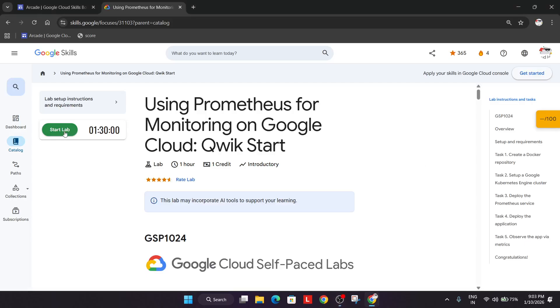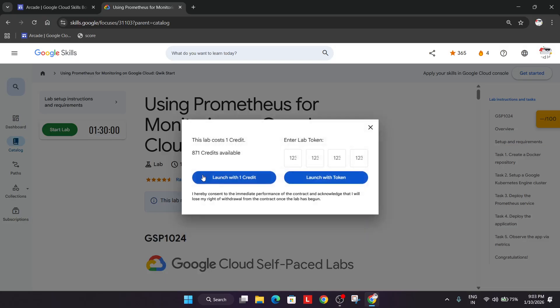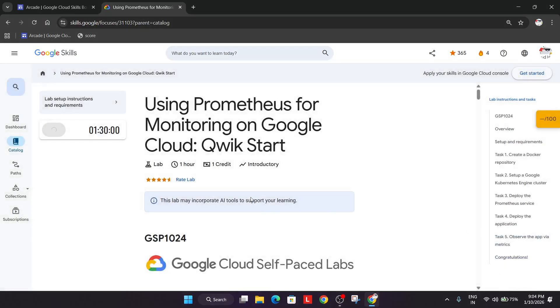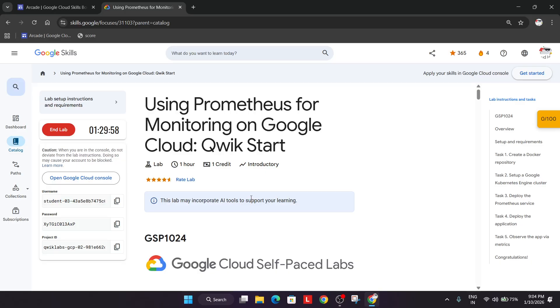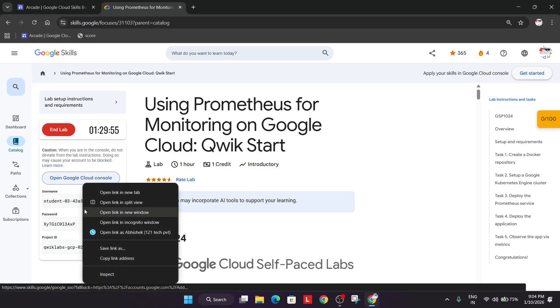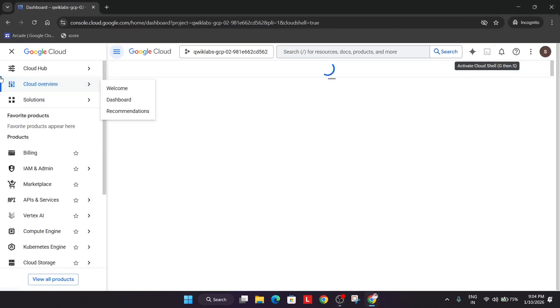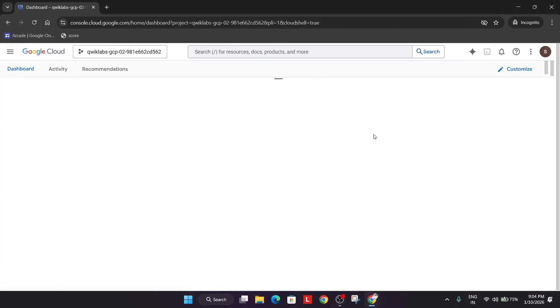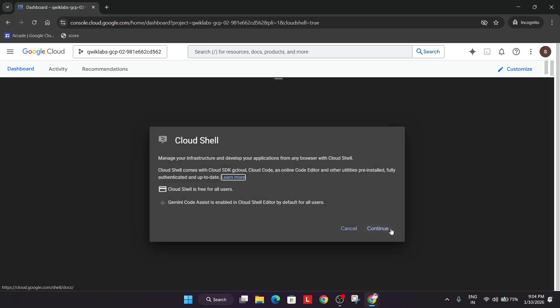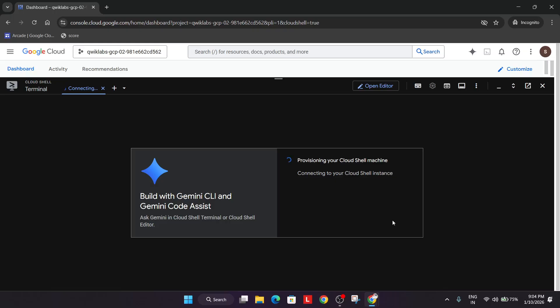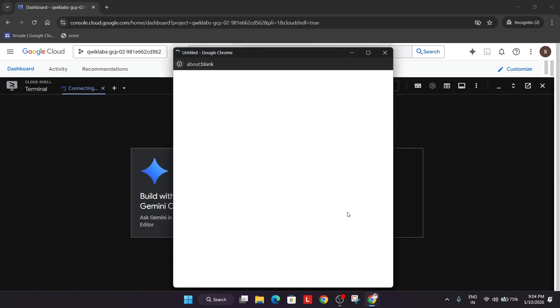Welcome back to the channel. In this video we'll cover this lab. First of all, click on Start Lab — you won't require credit, so you can simply start the lab if you're doing it as part of ArcADM. Right-click to open the cloud console in an incognito window, then activate the cloud shell. If you get any pop-up, click 'I agree', 'Agree and Continue', and 'I understand'. Click Continue, then authorize yourself. Follow carefully because this lab is very important.